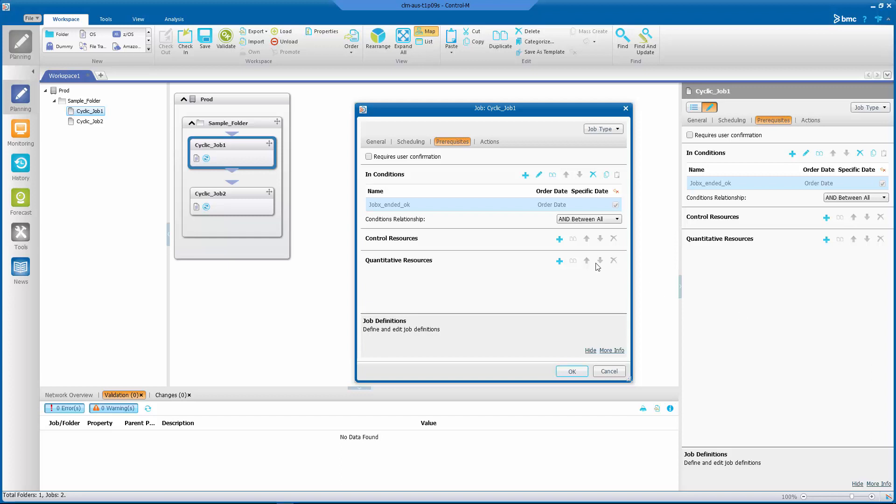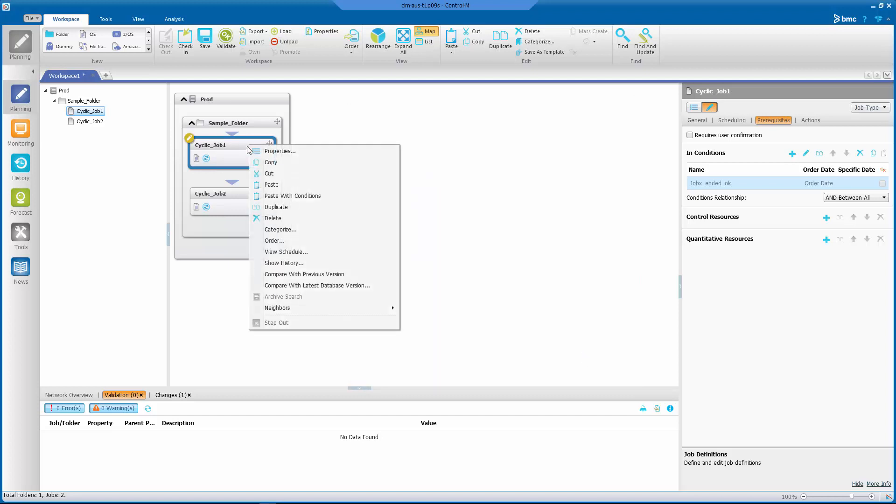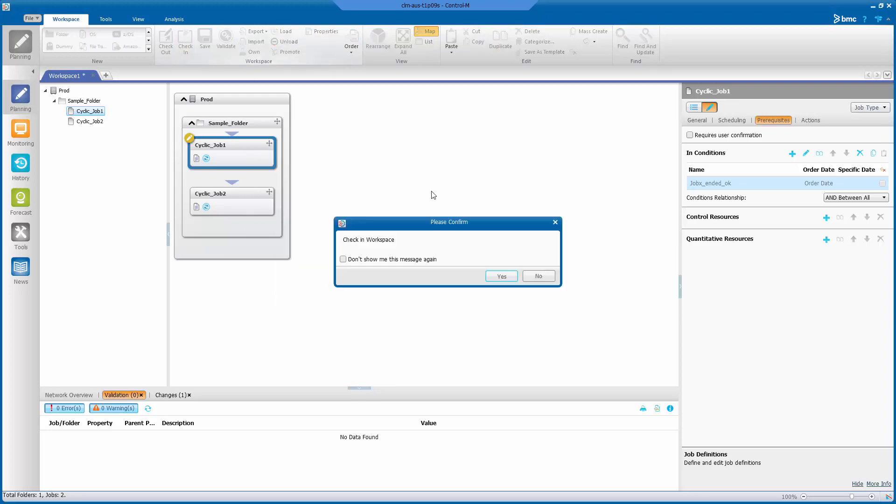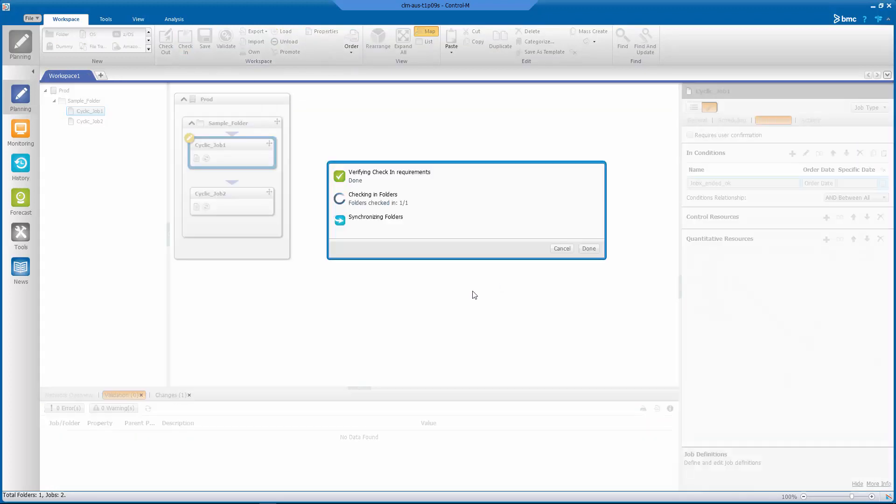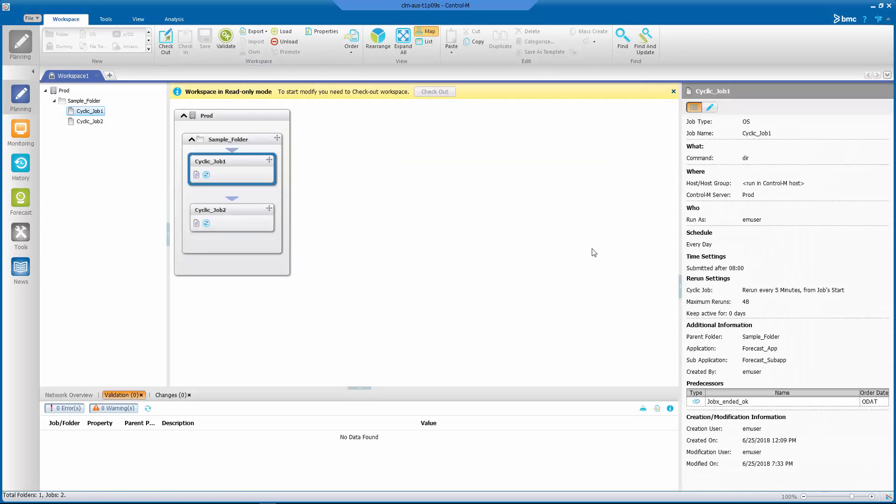Let me go ahead and show you what happens if I uncheck this delete job after condition checkbox. Uncheck it, click on OK and check this workspace in.